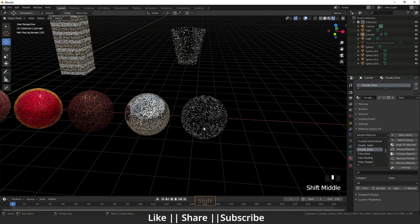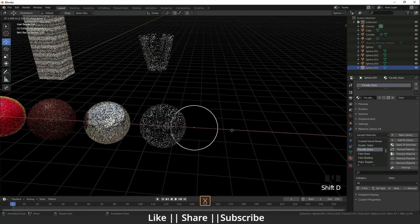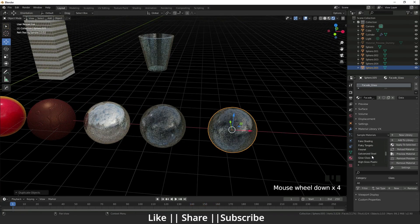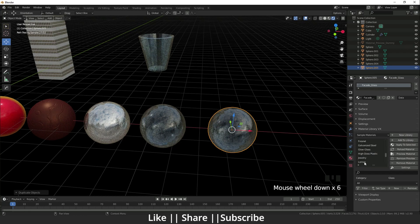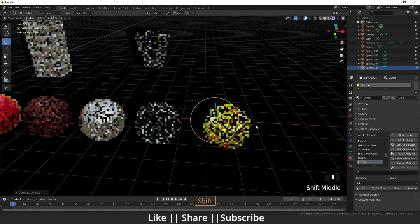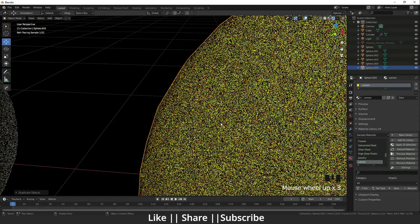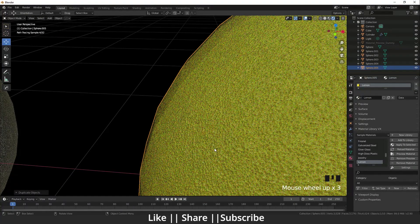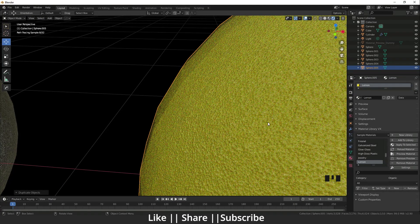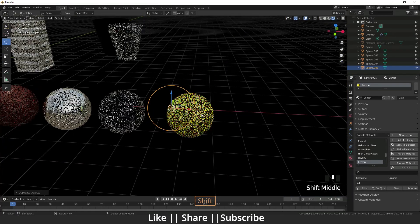Yeah guys, there are lots of materials. I'm going to show you more. Here is lemon. Apply to selected. You can see that lemon texture is very cool, that noisy texture.